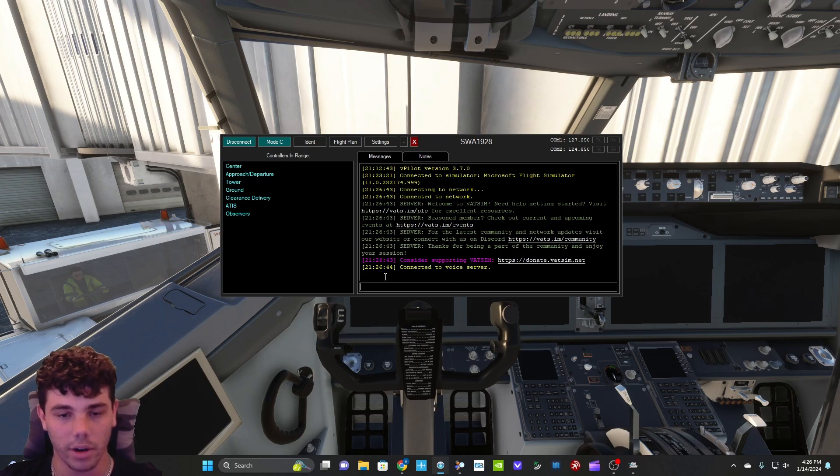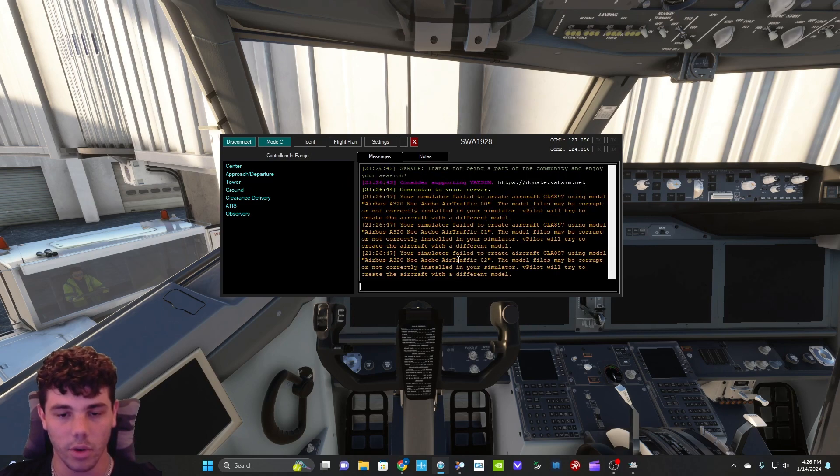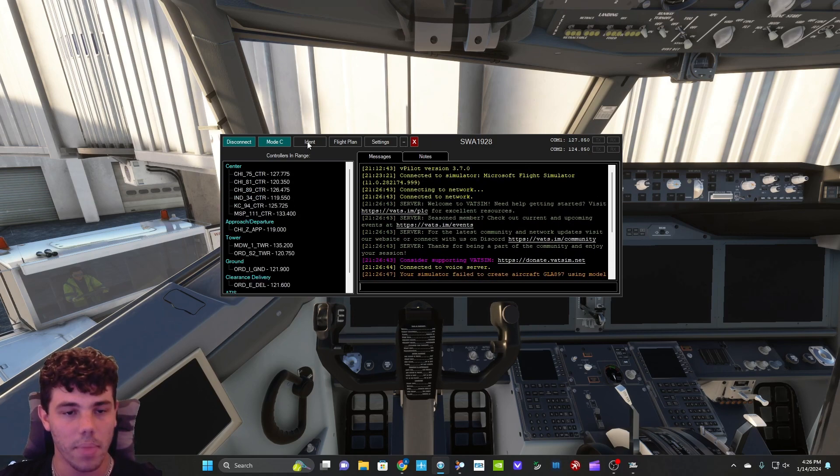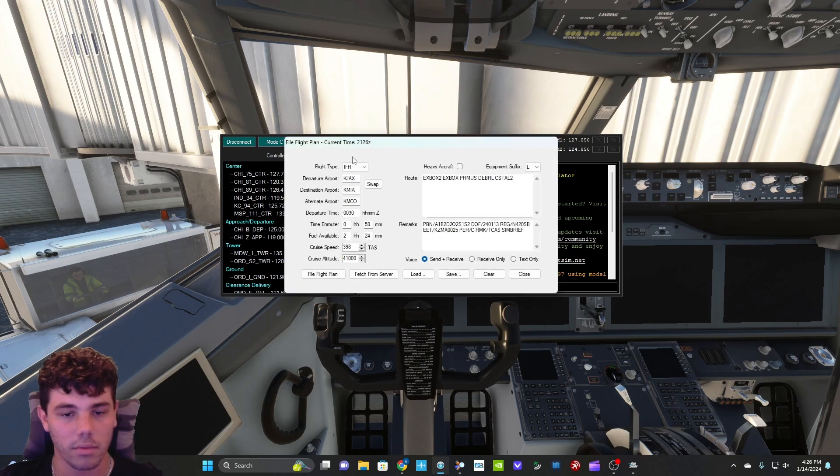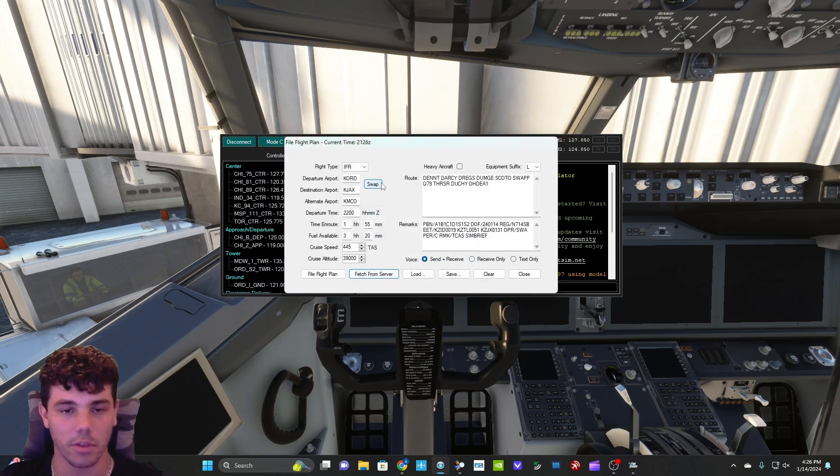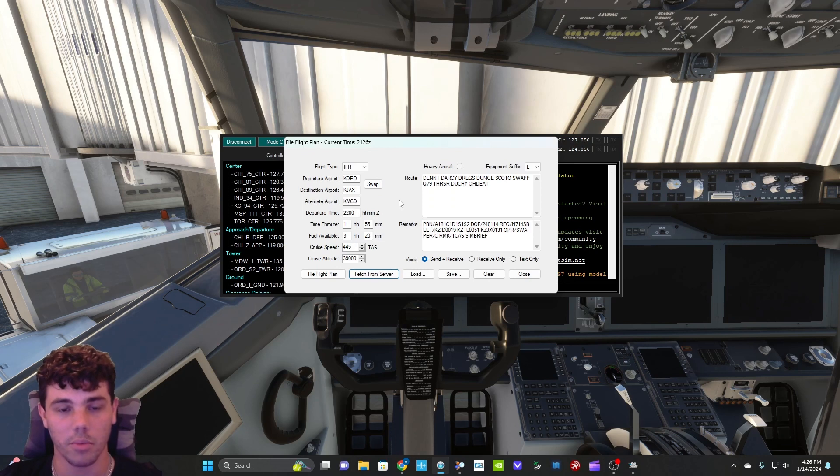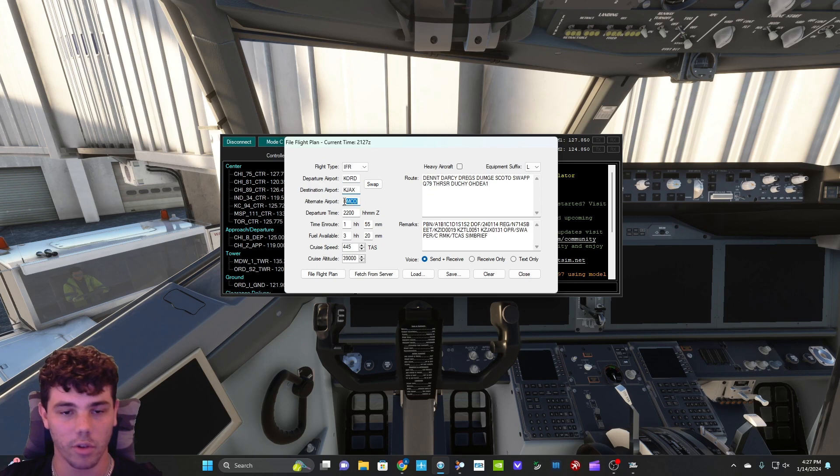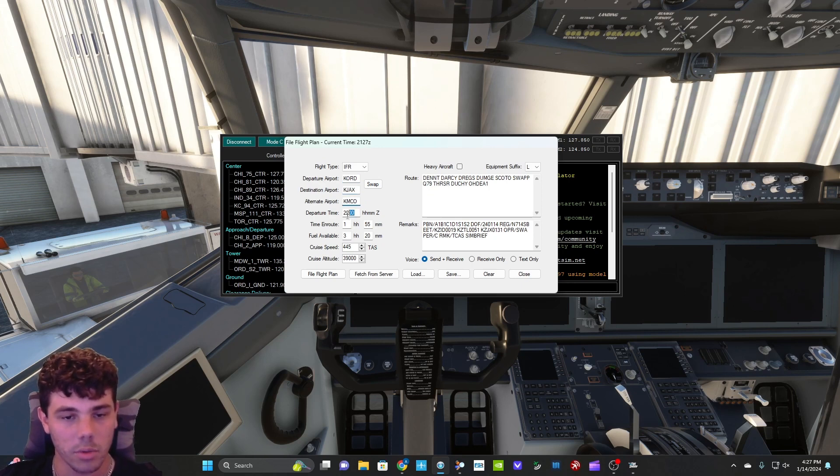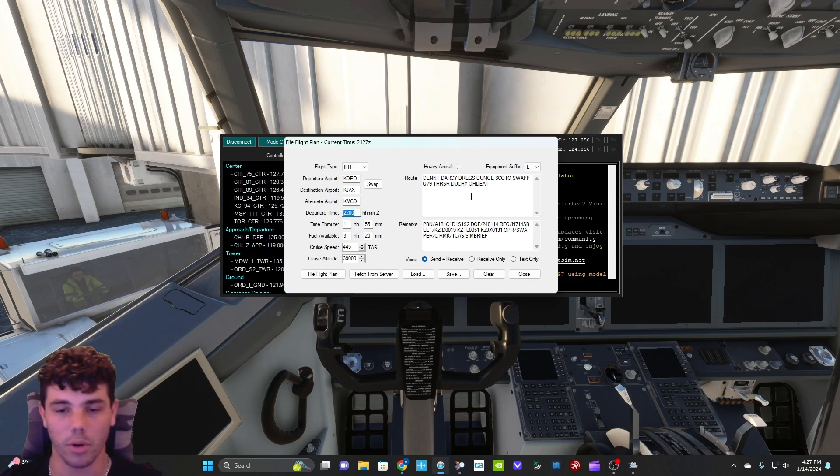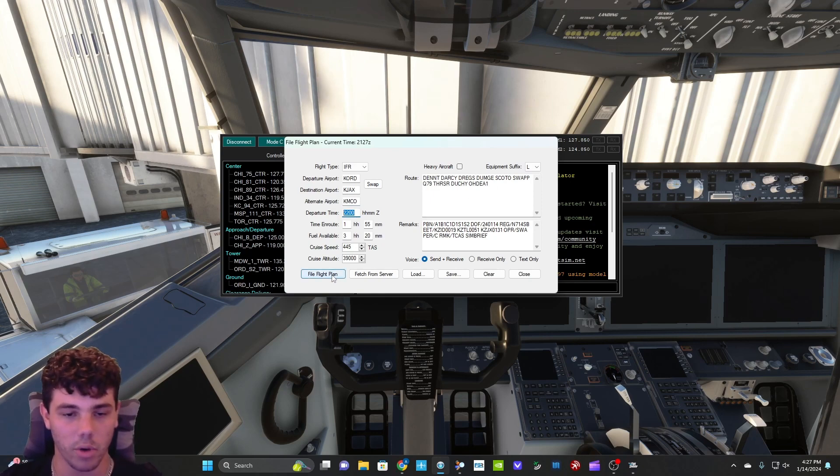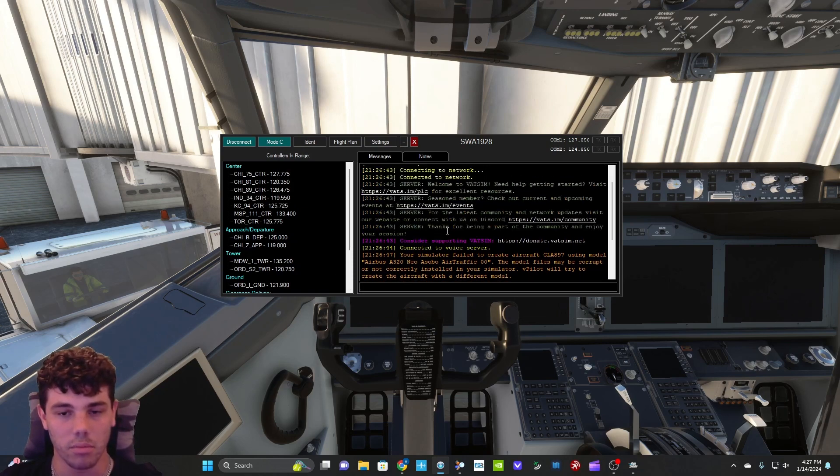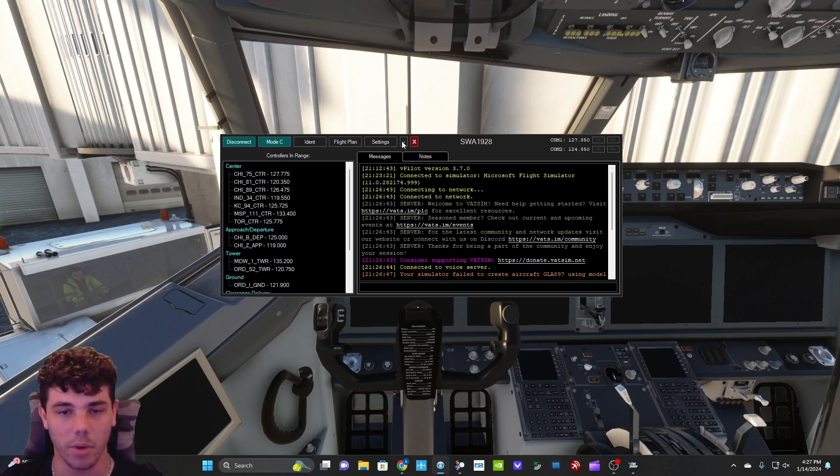And now we are connected to the voice server. Flight plan. Fetch from server. Flight plan successfully fetched. And this is from the SimBrief, what we just did. As you see here, O'Hare to Jacksonville. We got alternate already set for us is Orlando. Departure time, time en route, fuel available. Everything that you need completely does it for you. So then at that point, you just file the plan and boom. Now you're ready to fly.